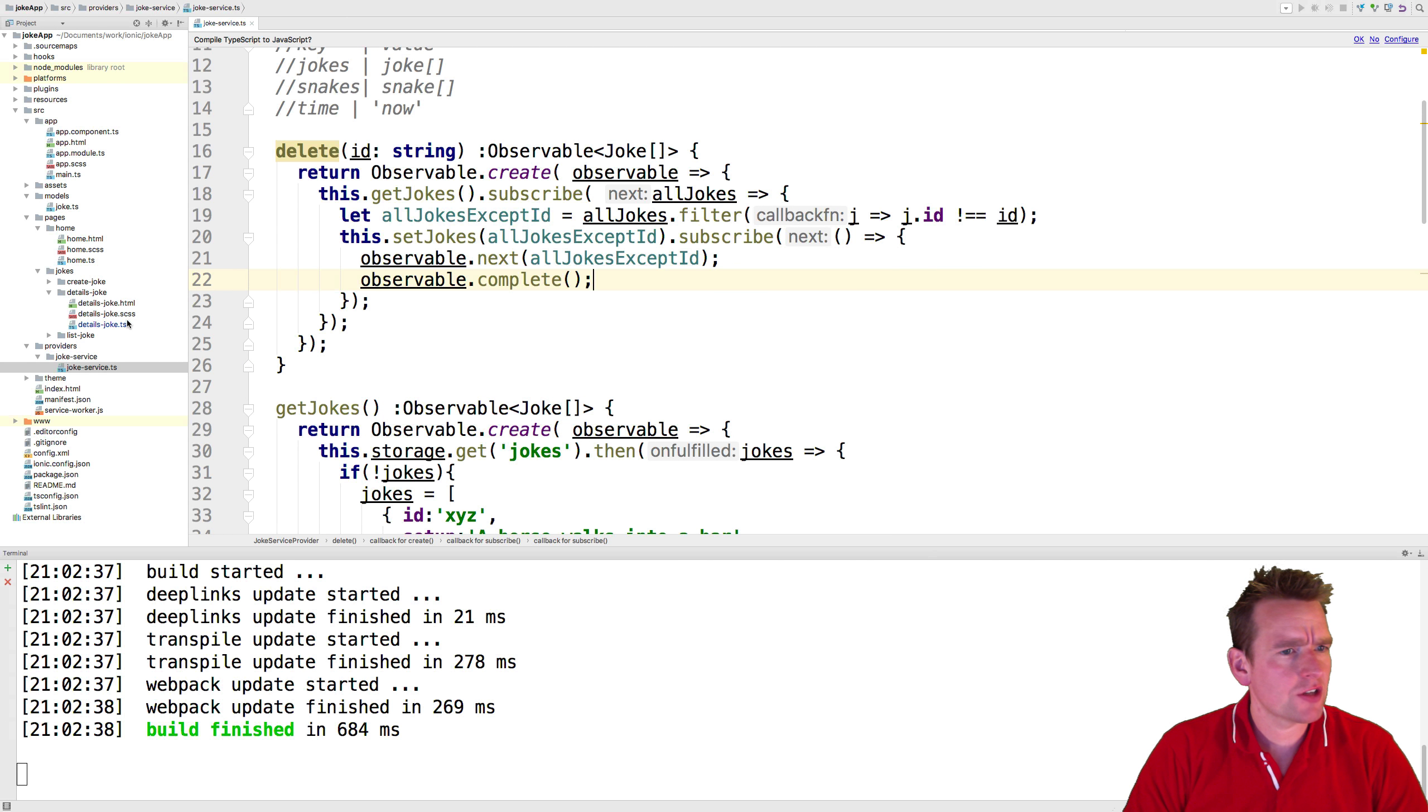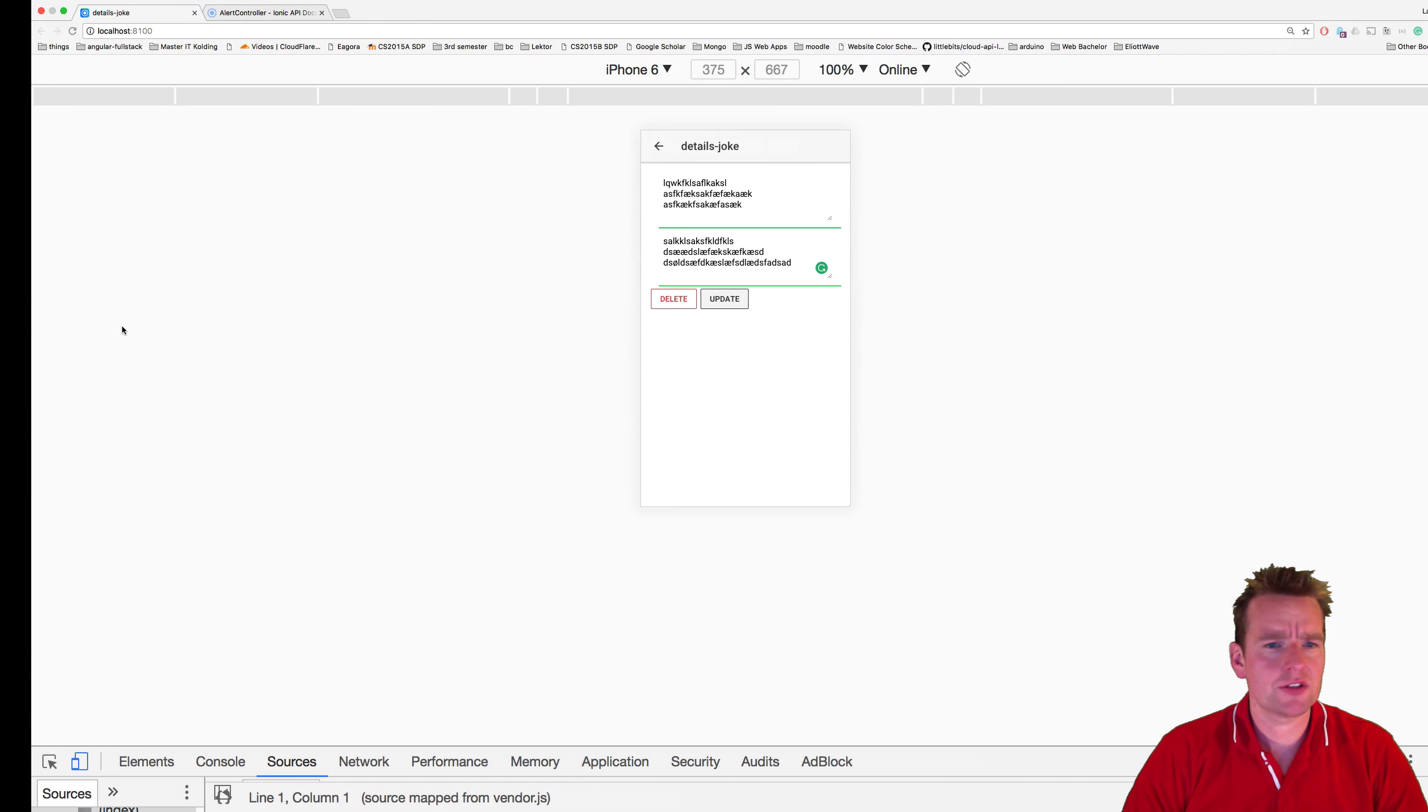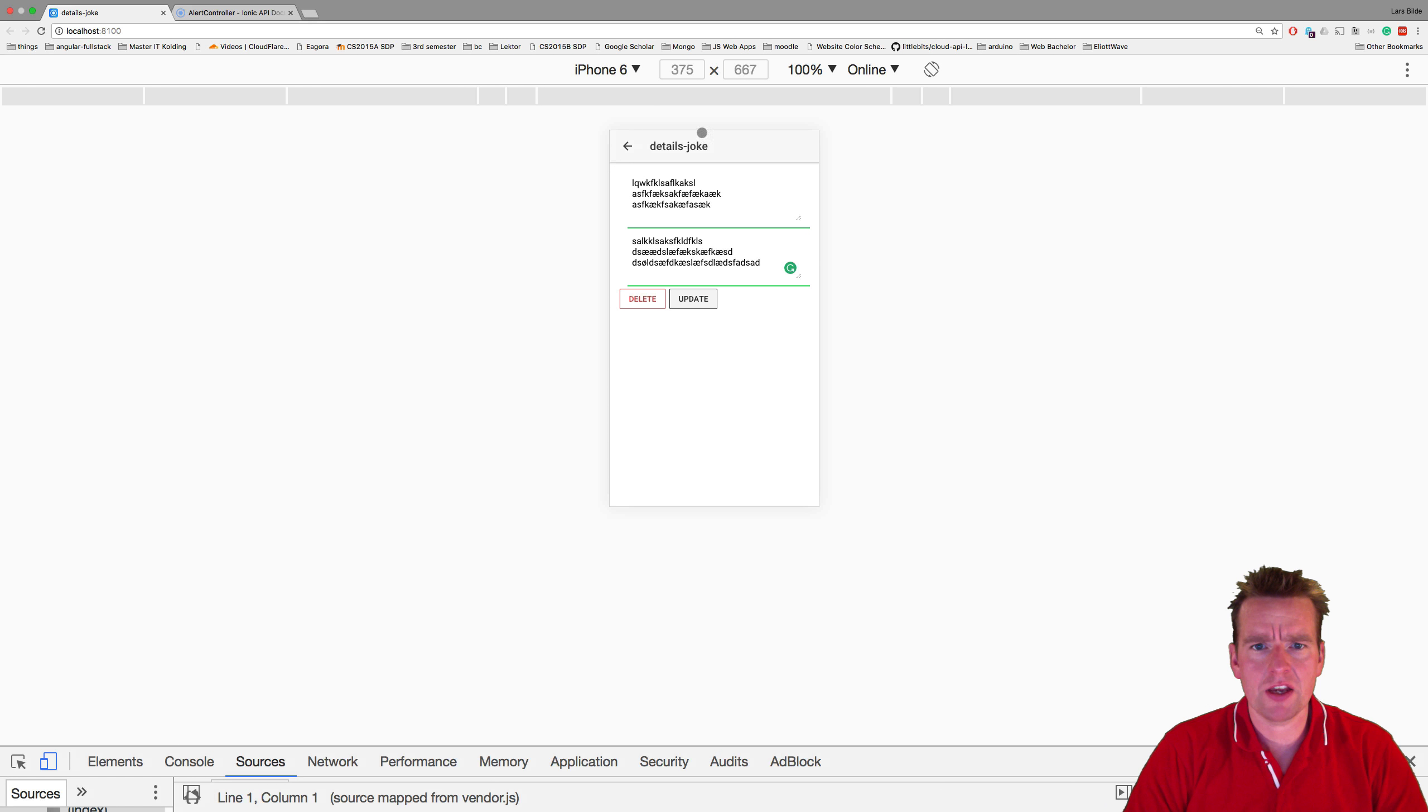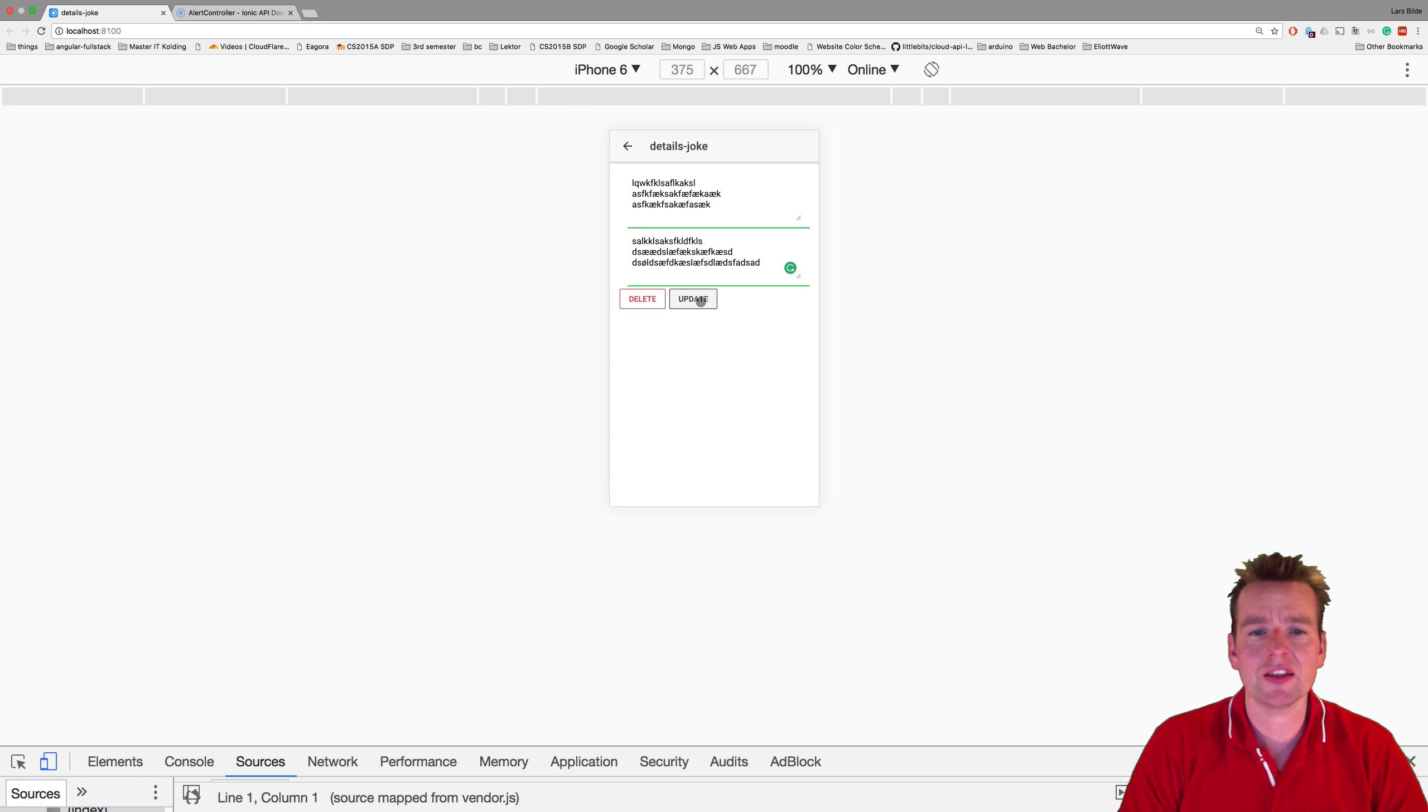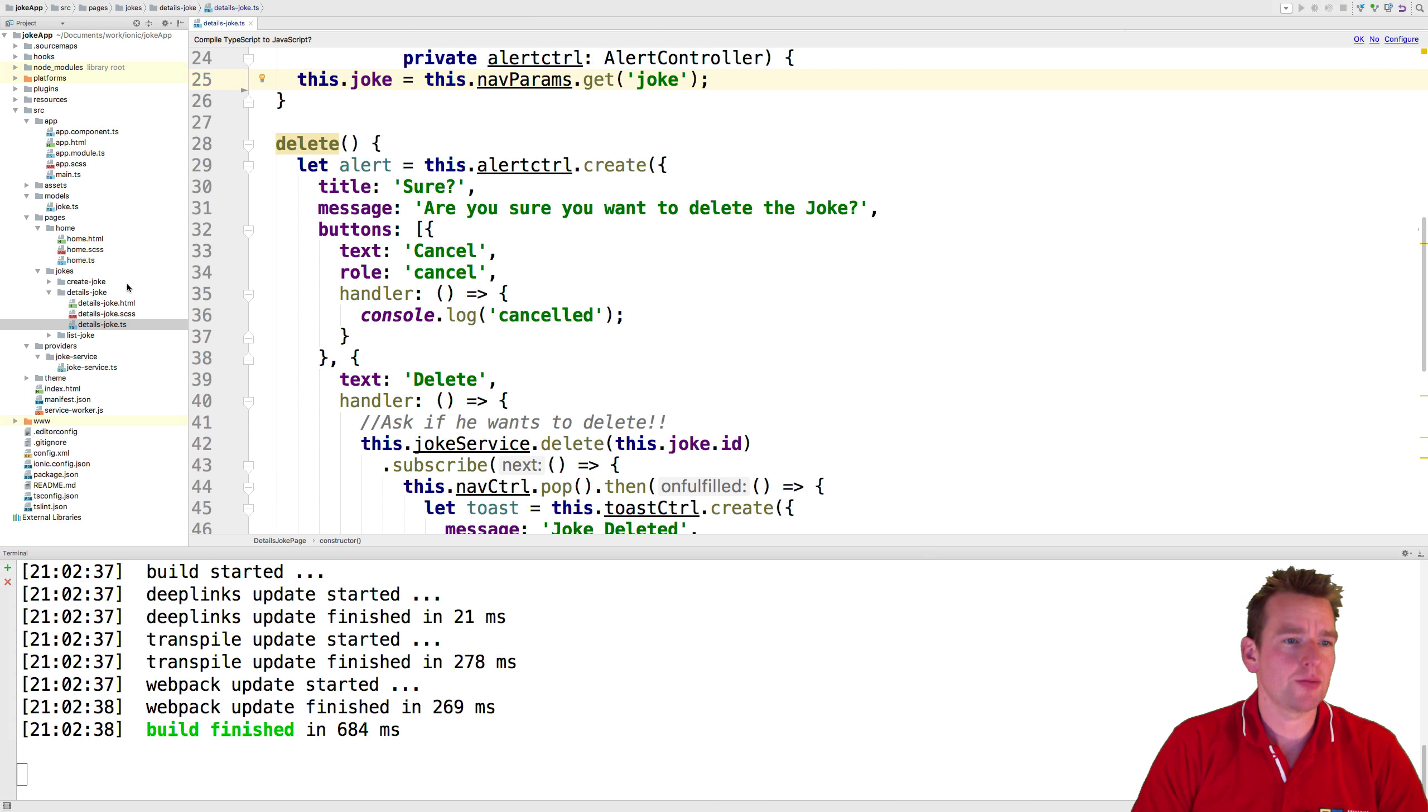So let's start out with just jumping into our joke details, this page right here. What we want to do first is kind of make an action.